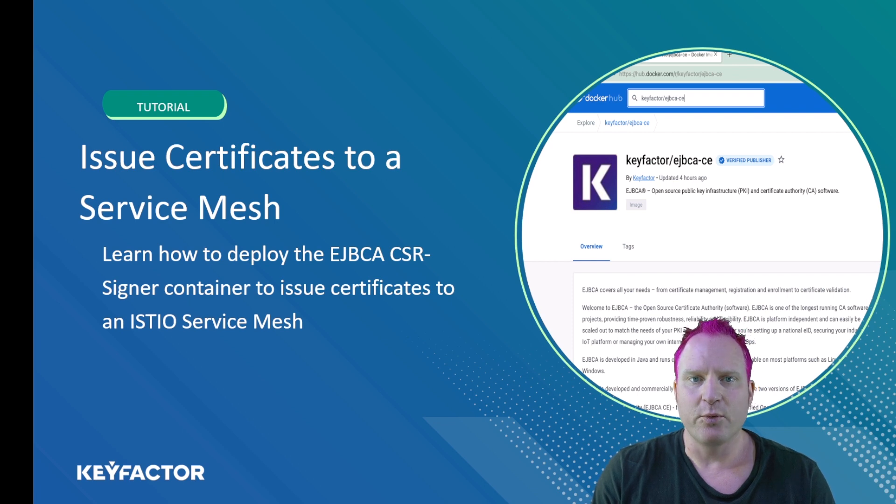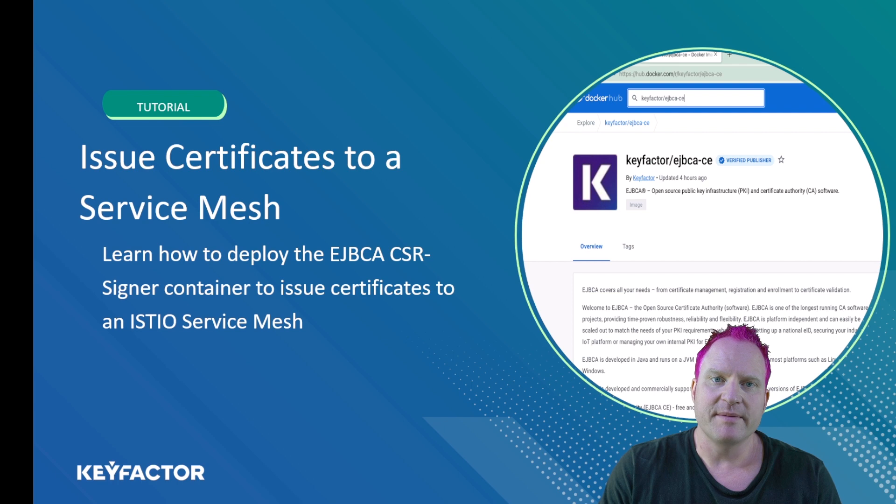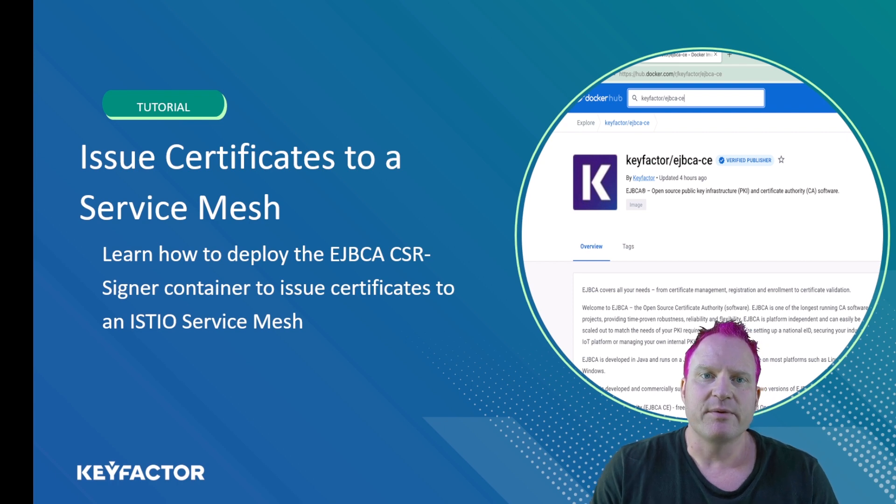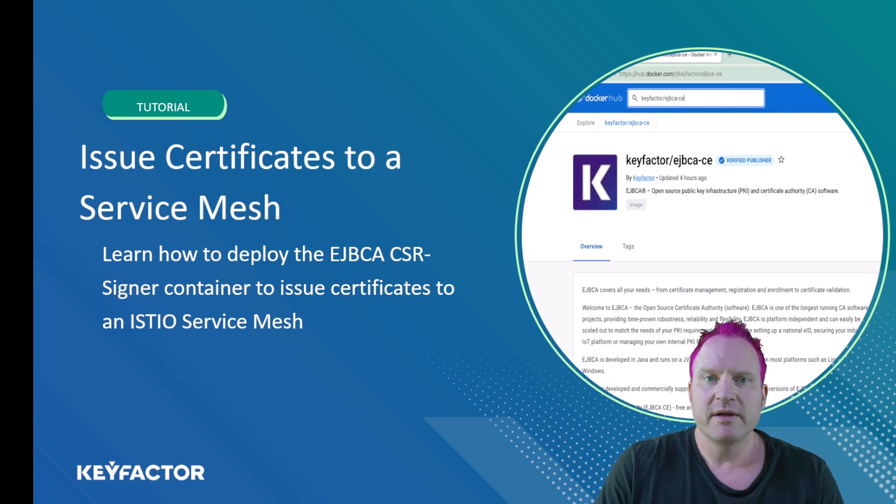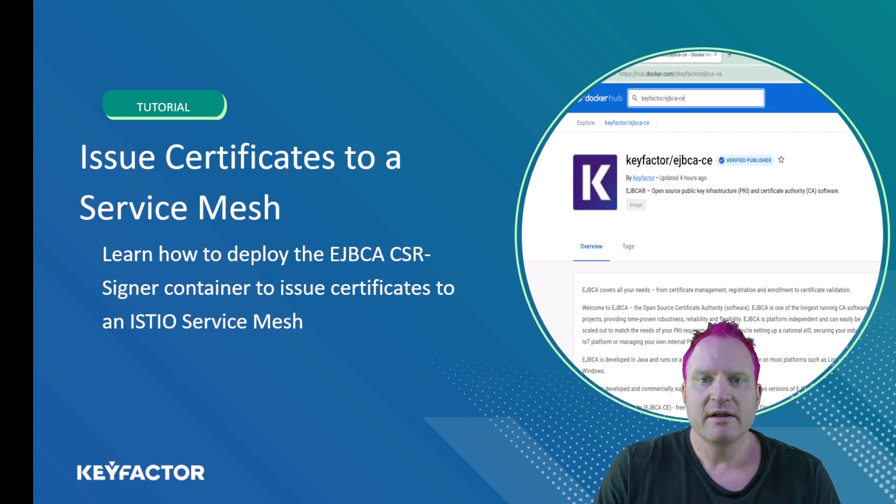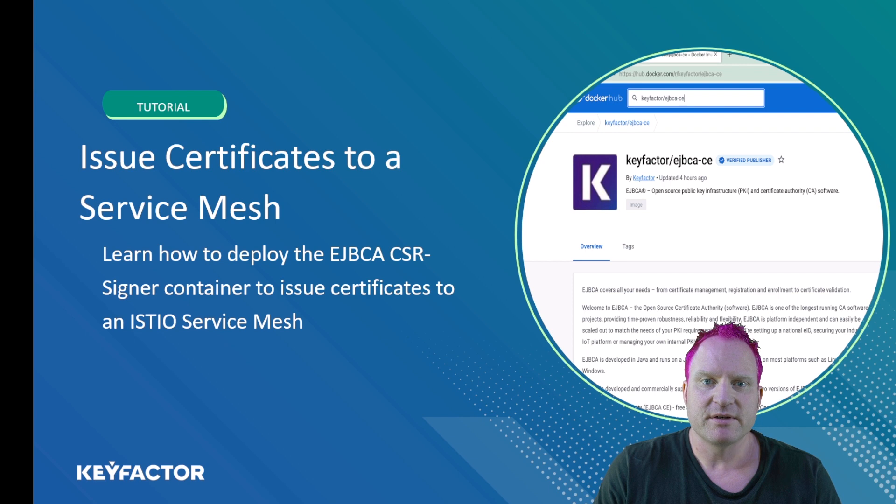Hello, and welcome to another Key Factor Community video. I'm Sven, and today I will walk you through deploying the EJBCA CSR container to issue mTLS certificates to an Istio service mesh.